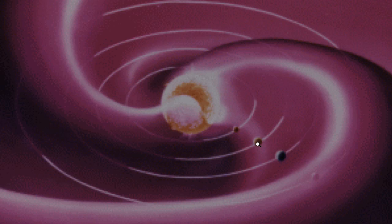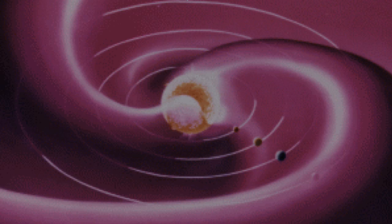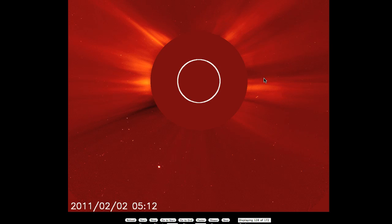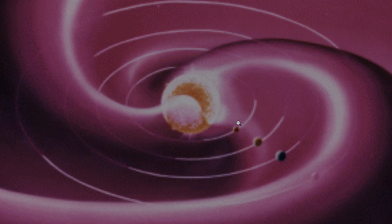It could push this stream out of the way so that it doesn't reach the Earth, or it could accelerate it. Since the geomagnetic activity did not arrive as expected, I'm guessing that the coronal mass ejection from the 2nd has pushed the geomagnetic effect of the particle storm either ahead of time or out of the Earth's path. So we may be clear from the influence of this particular coronal hole.